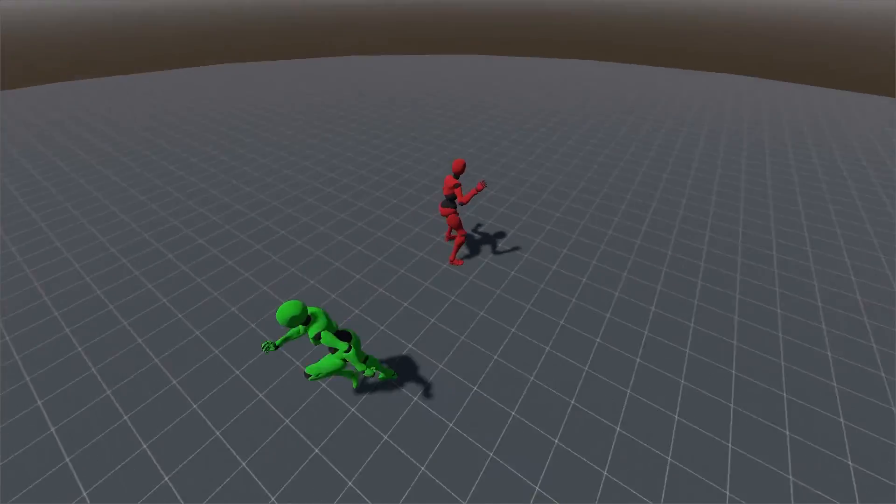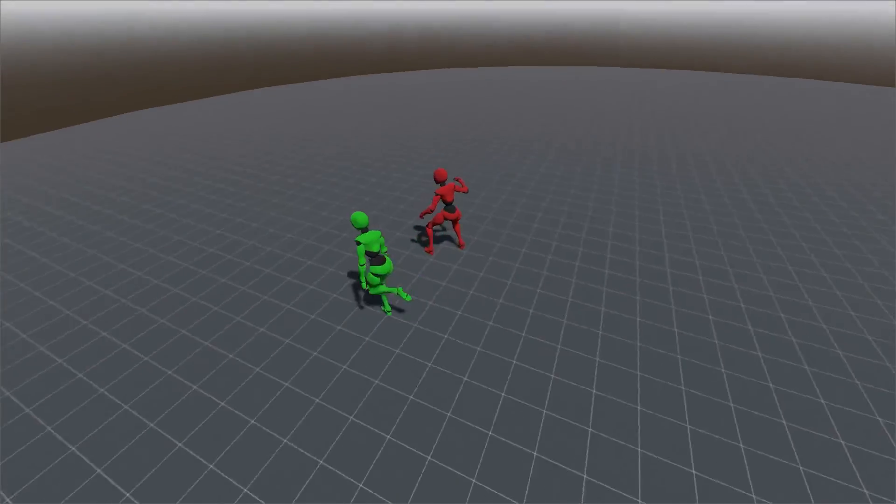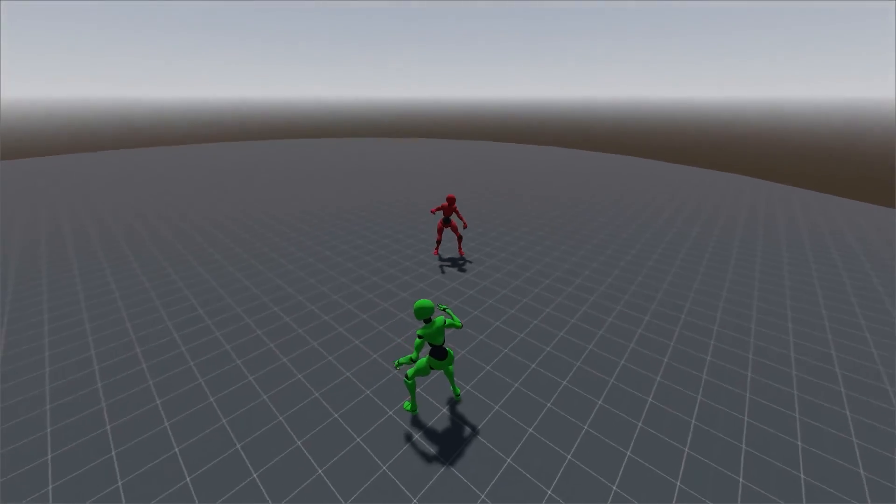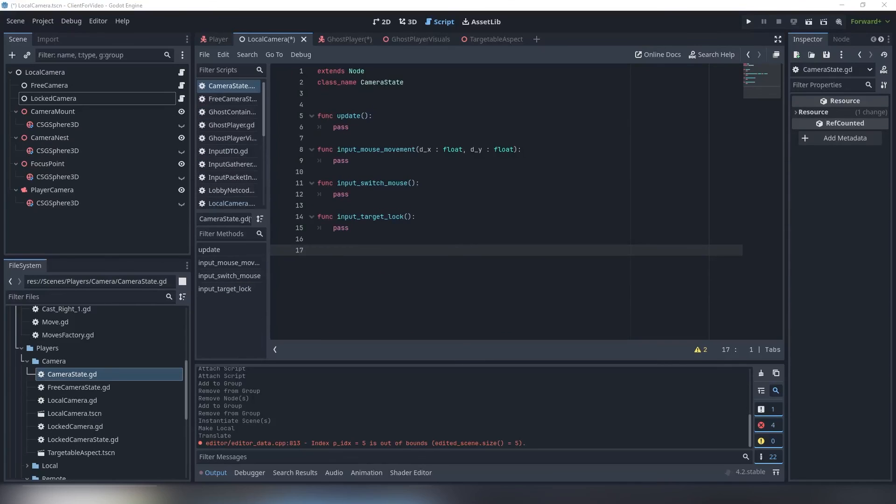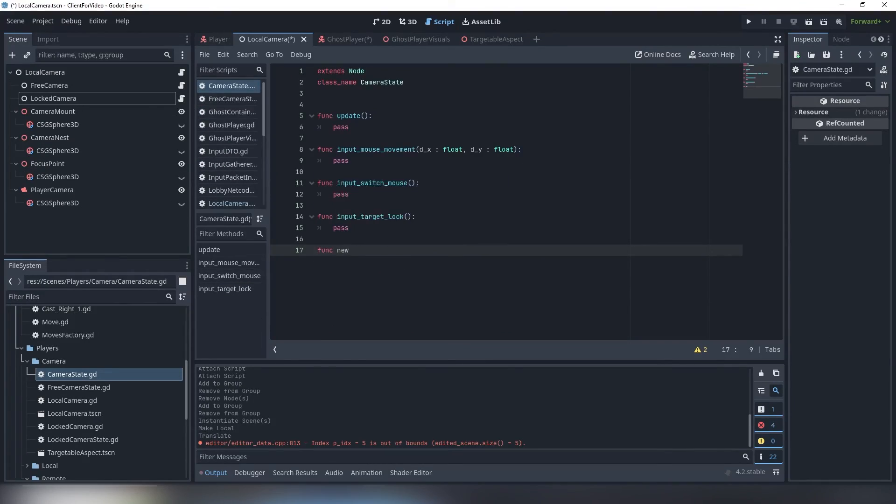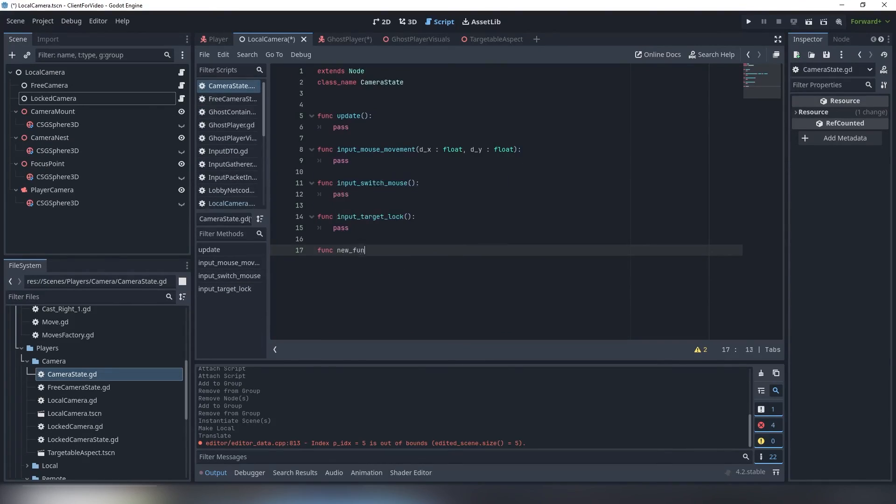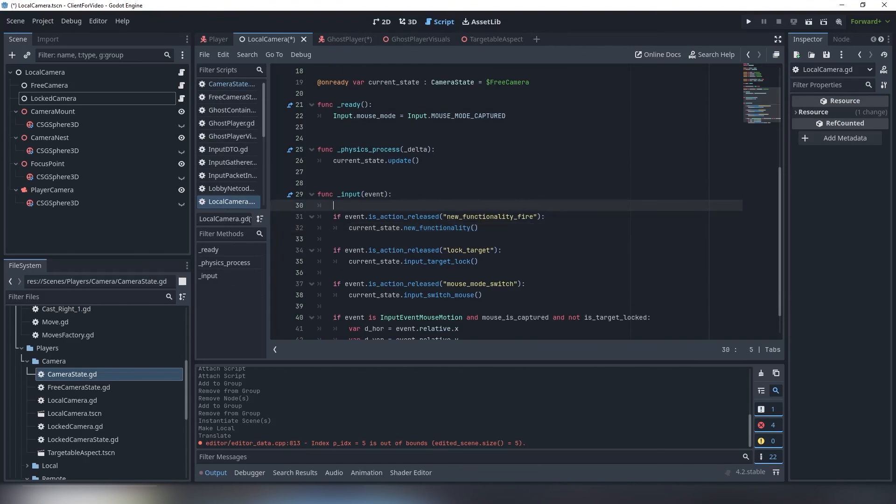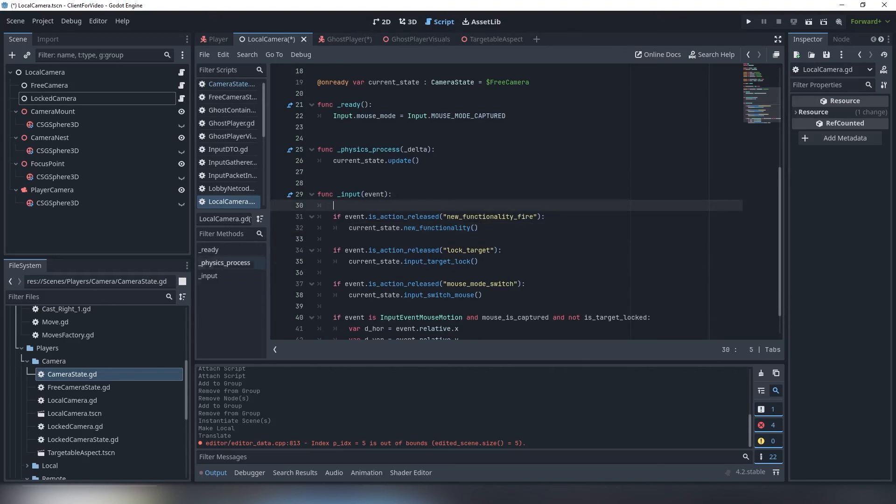First, you need to ask yourself if you need another state. For example, you want a feature of cycling through targets when locked, like in a targeting MMO. You only use pre-existing locked state, so you only need to add new functionality there. Add a new shell function in camera state script, then make a delegate call to this function in the main camera script as a reaction to input. Then implement this function in your locked state.